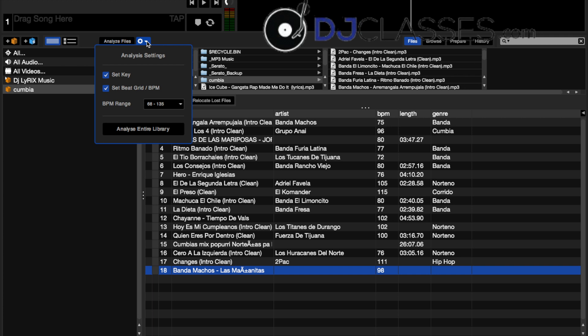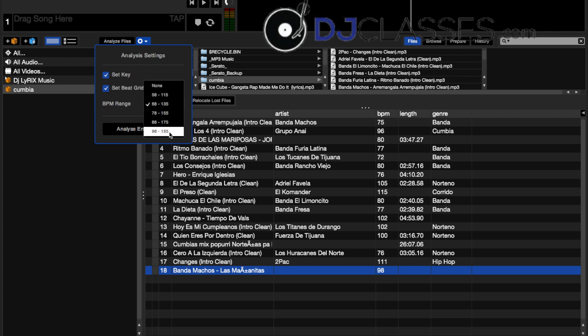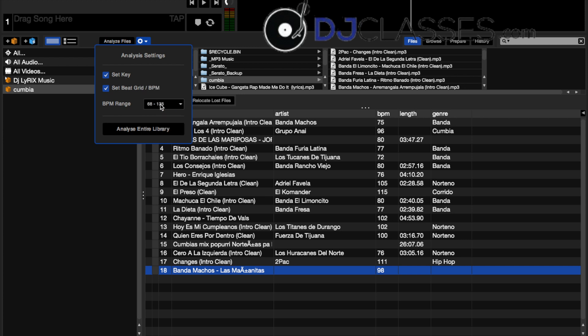You also have options right here where it says analyze settings next to the analyze files, where you can set the key, set the beat grid, and you also have different BPM rating settings from none all the way down to 195. I like to stay between 68 and 135, but that's just my preference. You can analyze the entire library or like I said, you can just do specific songs.